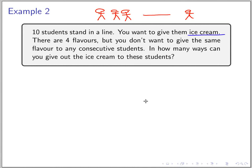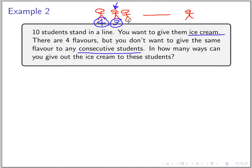How many choices do we have for the first student? The first student has four choices. The next one — since you cannot give the same flavor to consecutive students — has three choices instead of four. For the third student, suppose you gave one flavor to the second; that flavor is not available, so again three choices. After the first student, every subsequent student has three choices until the last one.